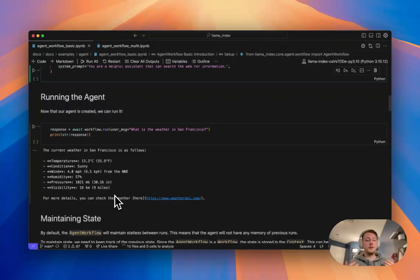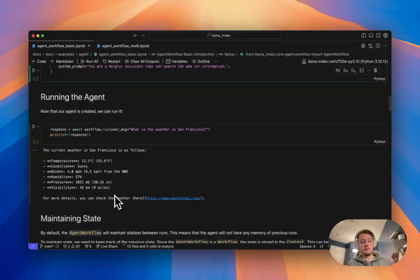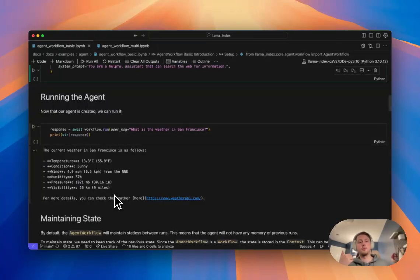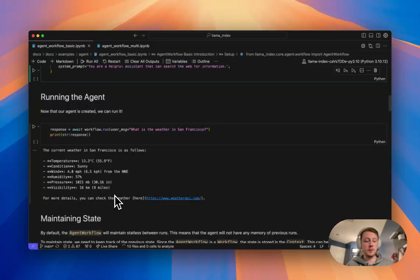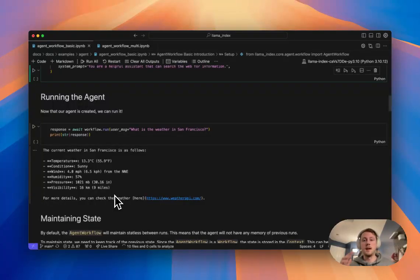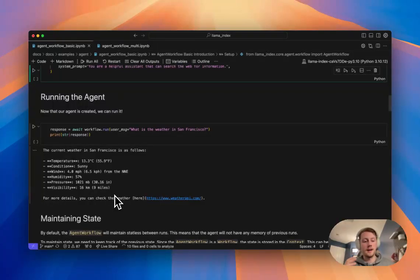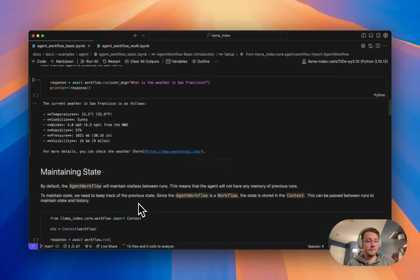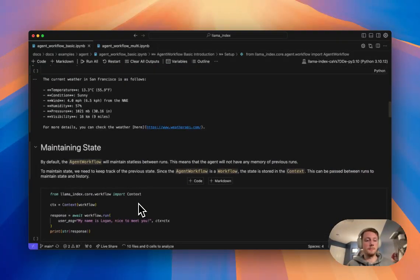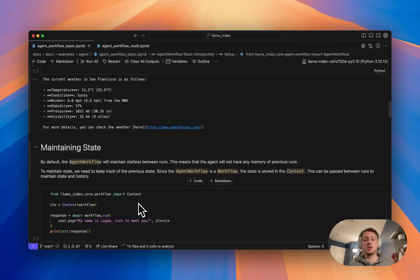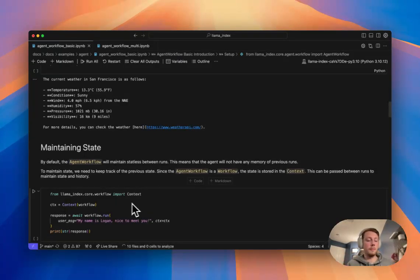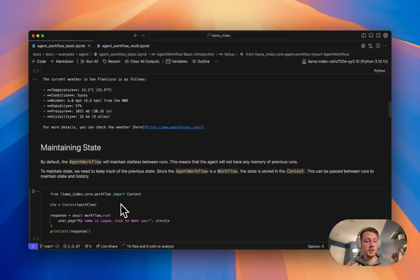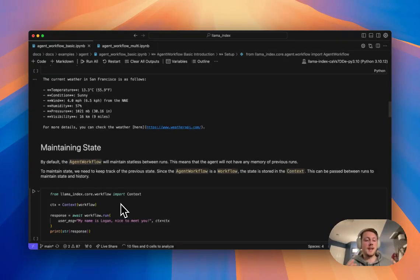A lot of the cool things that agent workflow is handling for you kind of come down to stuff around maintaining state between calls, serialization, handling streaming and debugging. There's a lot of really cool things that you can do with this. So kind of the first thing I'm going to cover is maintaining state. So like I mentioned before, this is built on top of workflows. If you've used workflows before, you've probably come across this context object, which basically maintains the state for the run of a workflow.